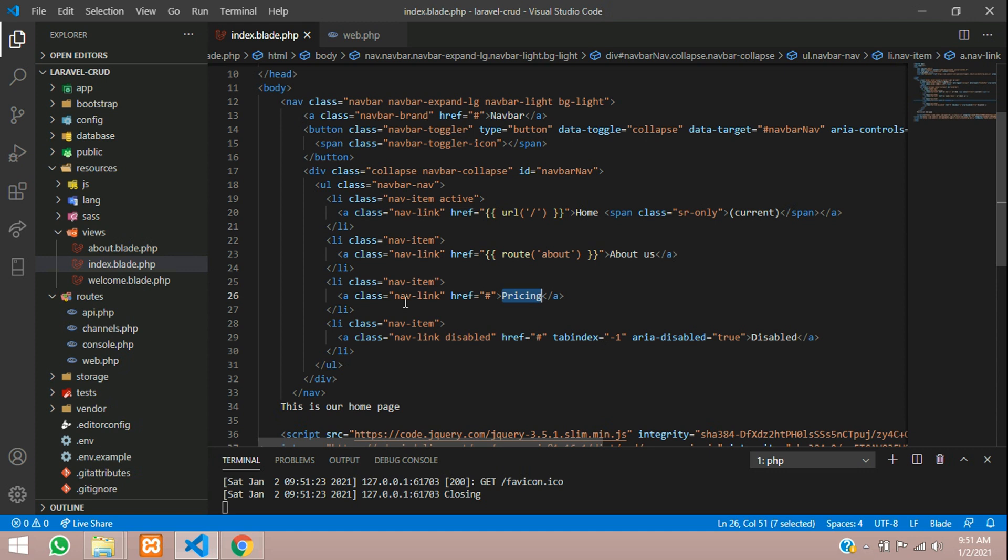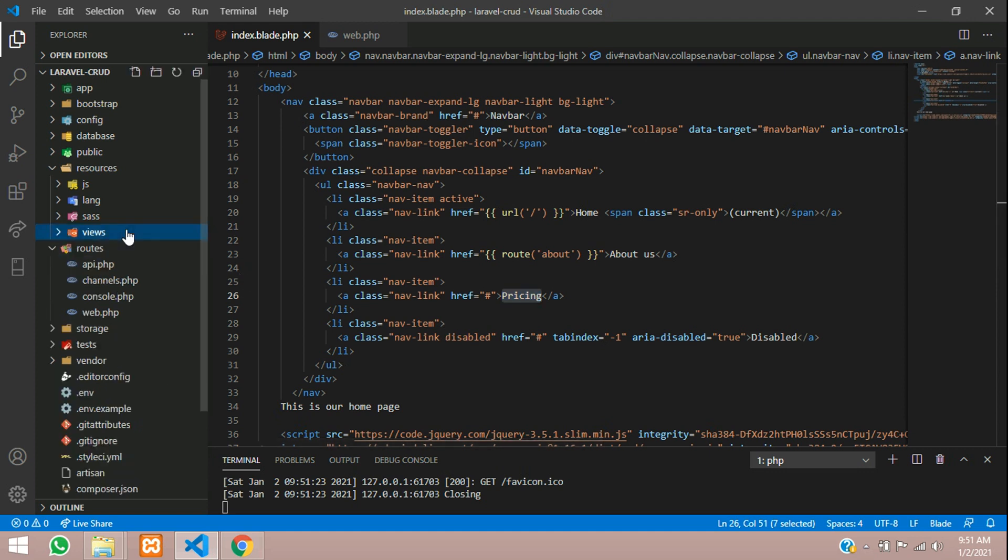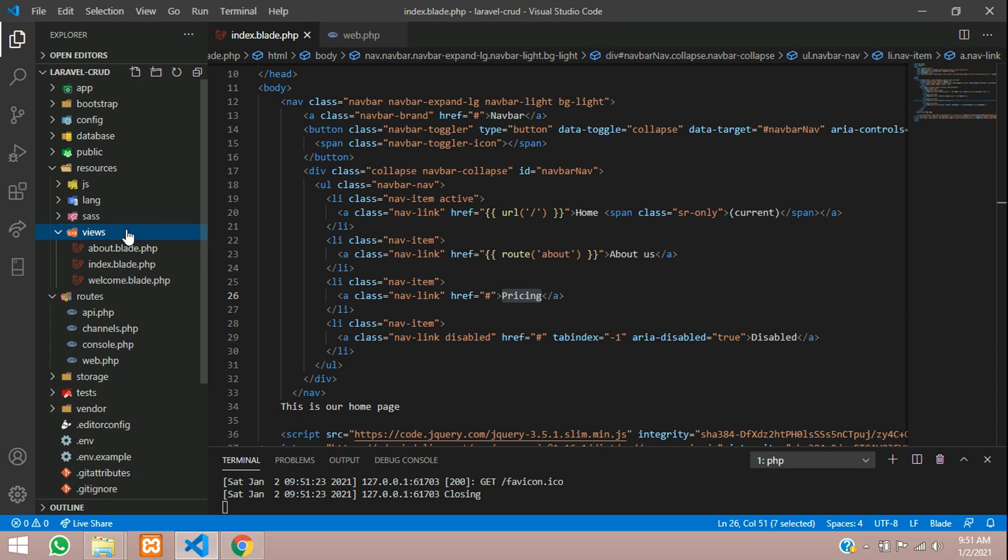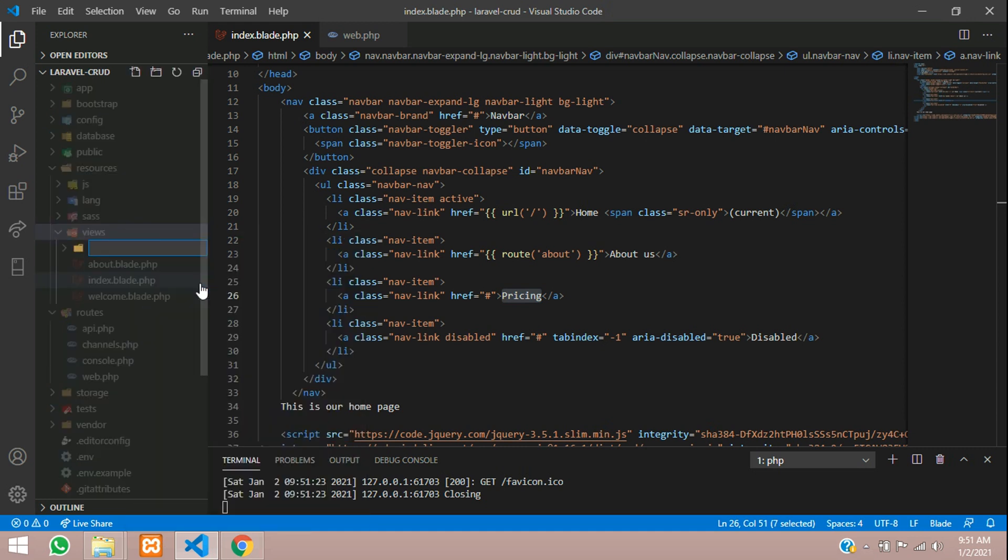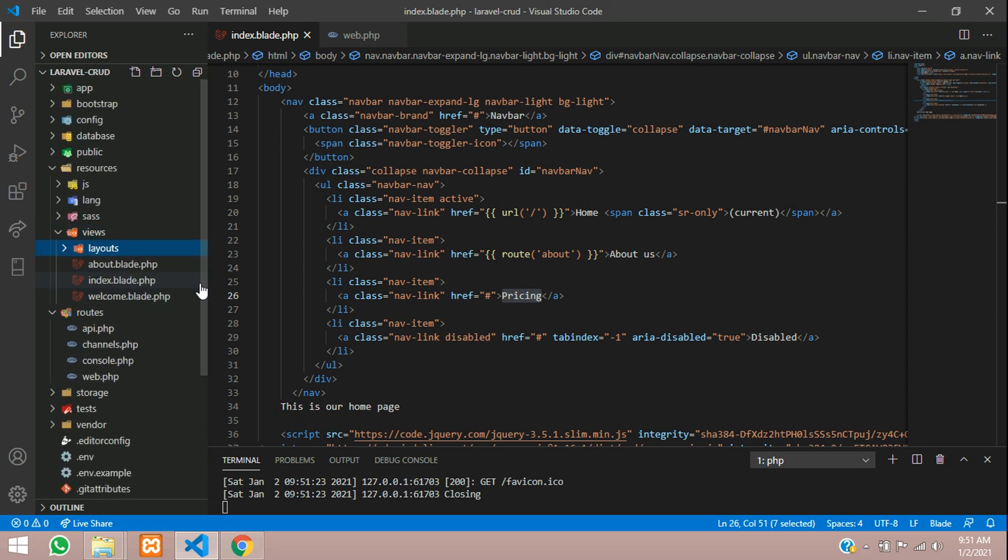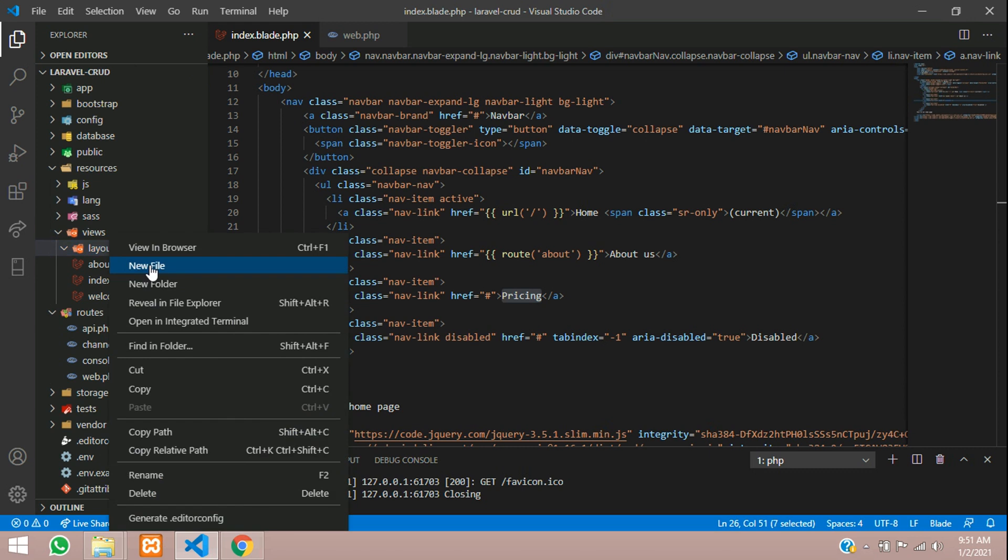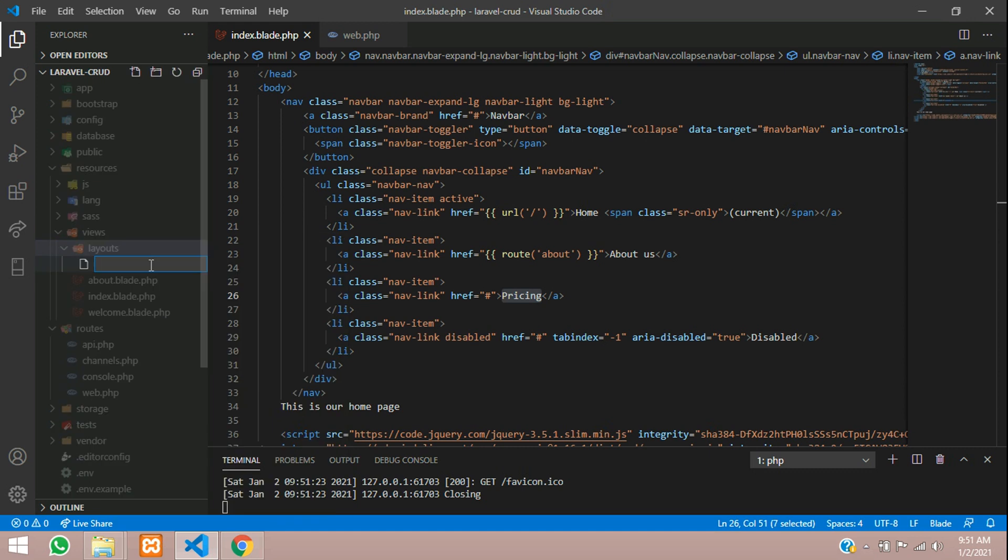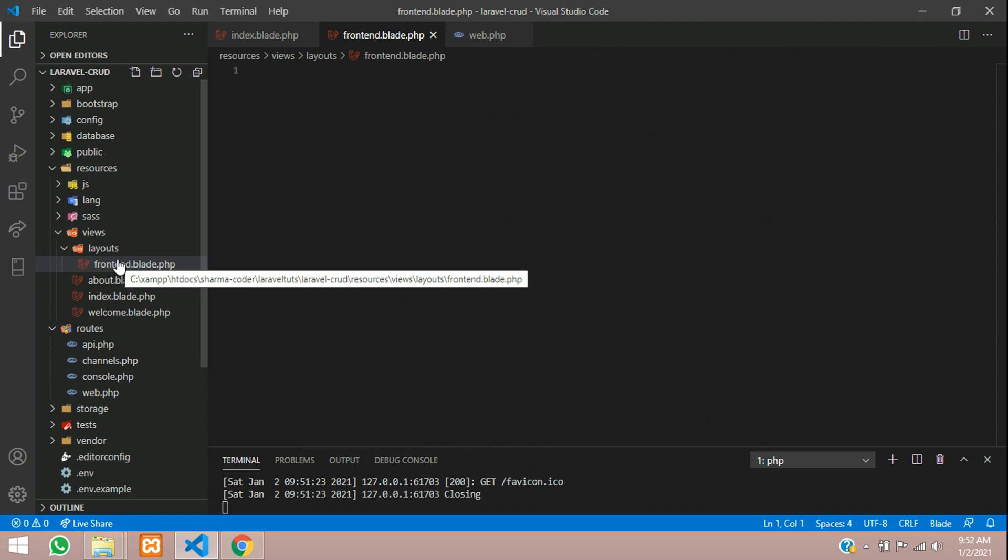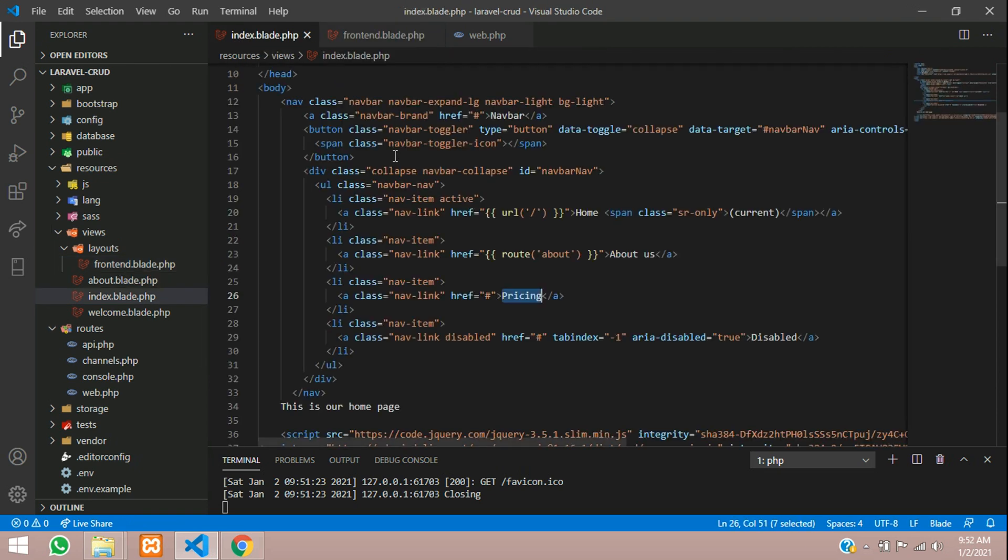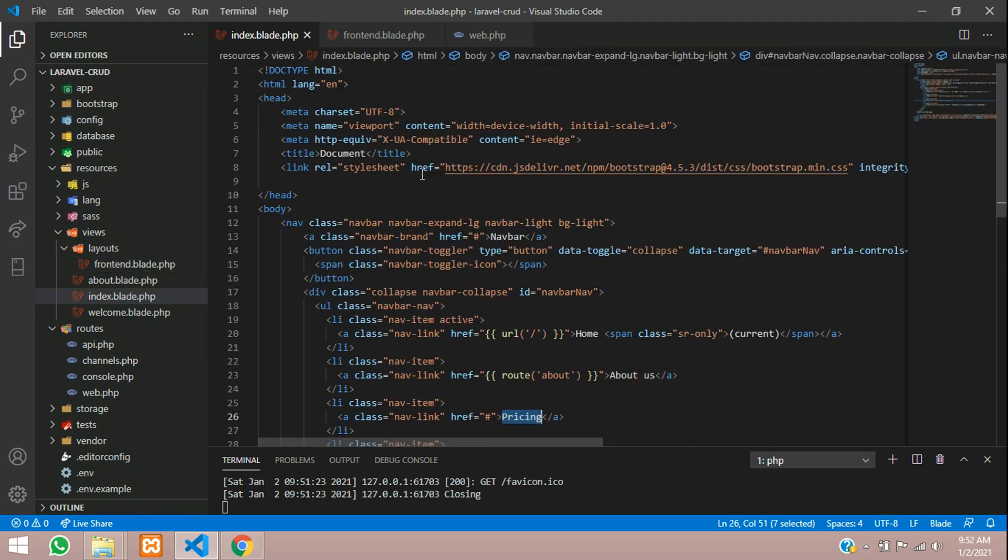For that, you have a solution. You can create an include folder here inside views. Just create a new folder - we'll create layouts. Inside that, just create a file - we'll keep frontend.blade.php. This will be our main file which will inherit and use in all the files.